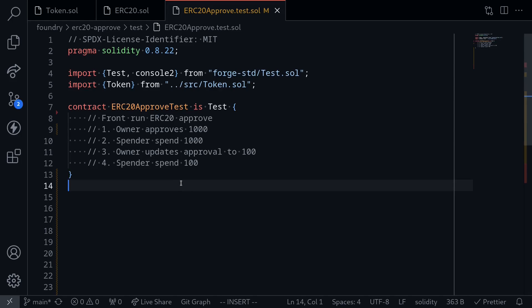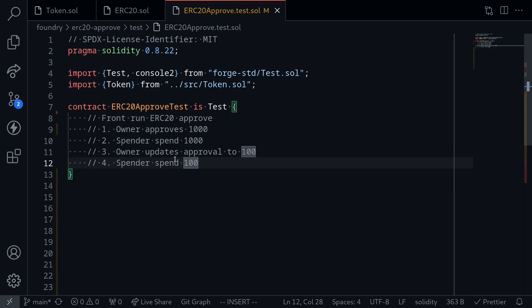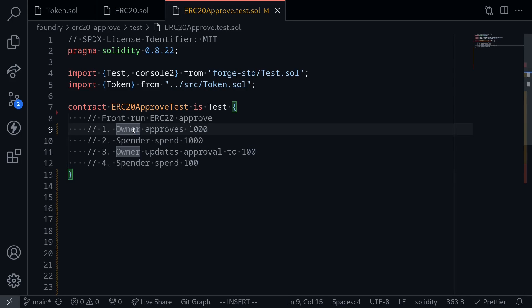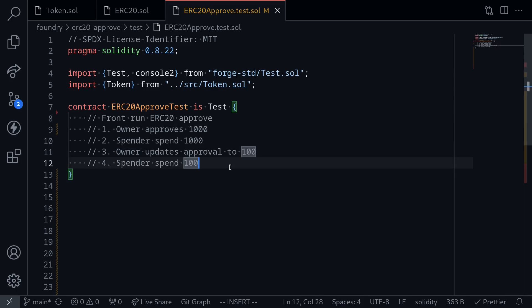But it doesn't stop there. Once the owner's transaction to update the approval to 100 is processed, the spender can spend the extra 100 tokens. So in total, the spender was able to spend 1000 plus 100, which equals 1100. The owner actually wanted the spender to only spend 100 tokens. This is how an ERC20 approval is front-run.